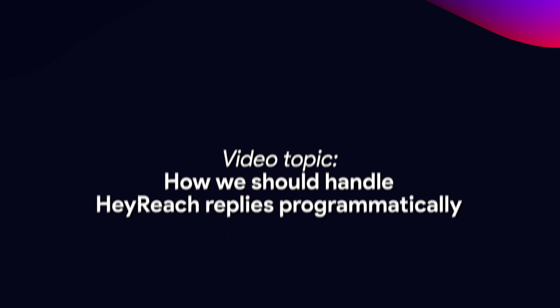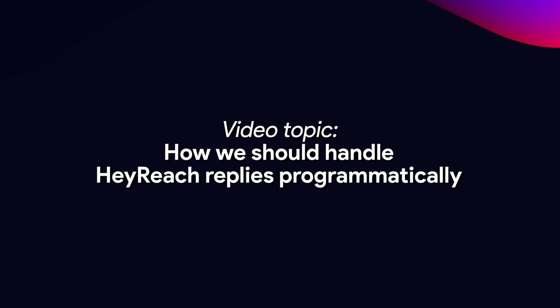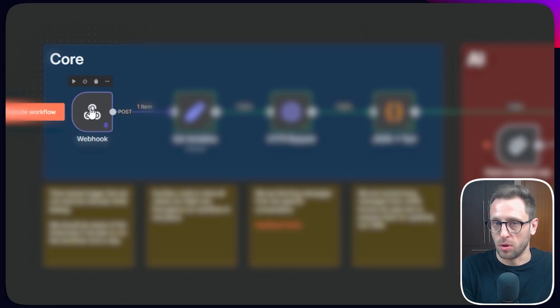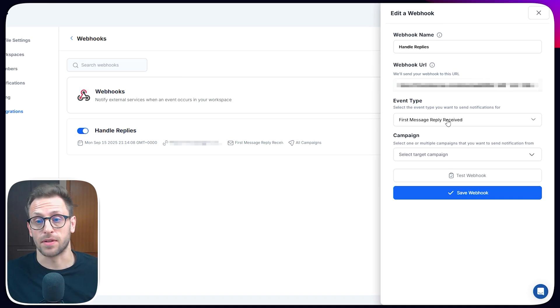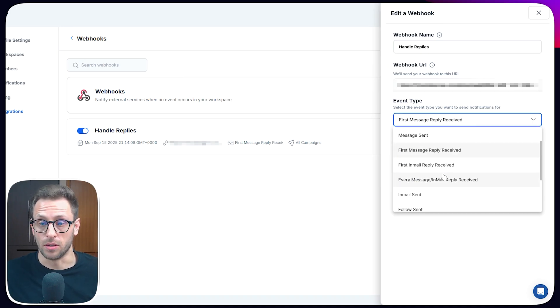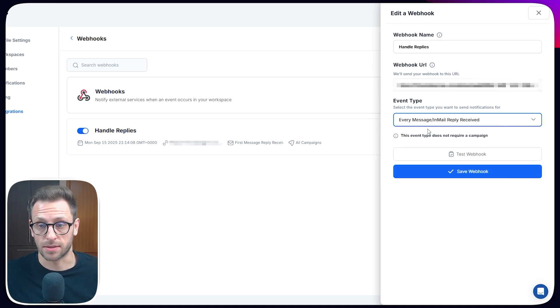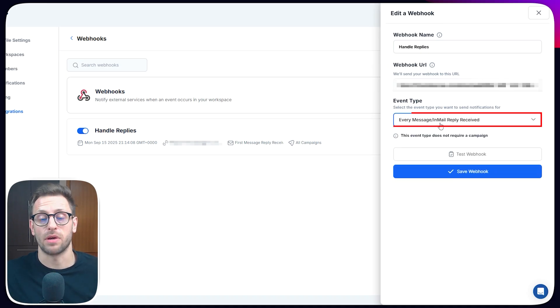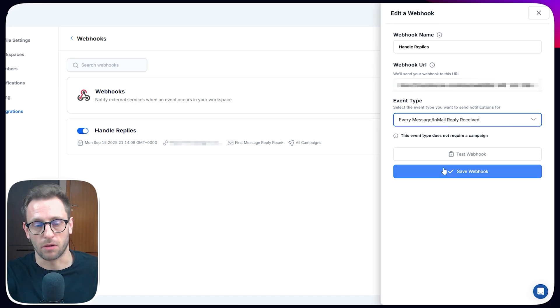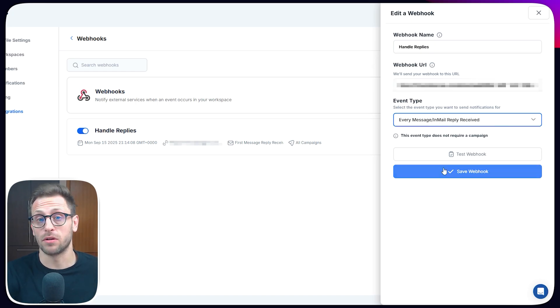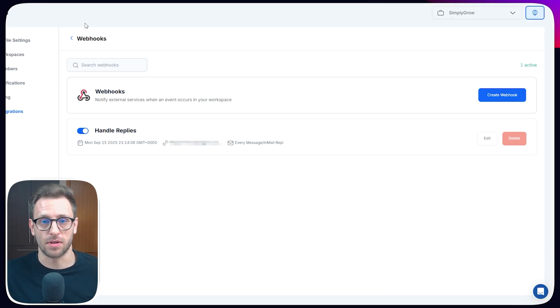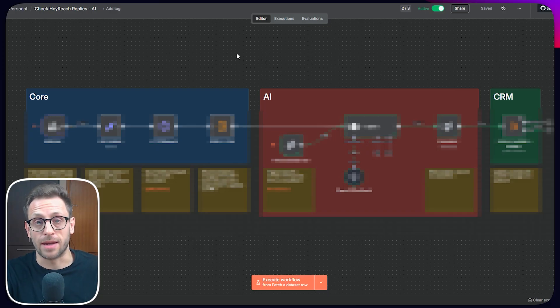Today we are talking about a super important topic, and that is how we should handle replies from HeyReach campaigns programmatically. This is important because we have webhook support in HeyReach. And up until very recently, the only event that we had at our disposal regarding messages was only for first message reply received. Good news is that we have a new event that says every message slash email reply received. Whenever a reply comes in, we will be notified through a webhook.